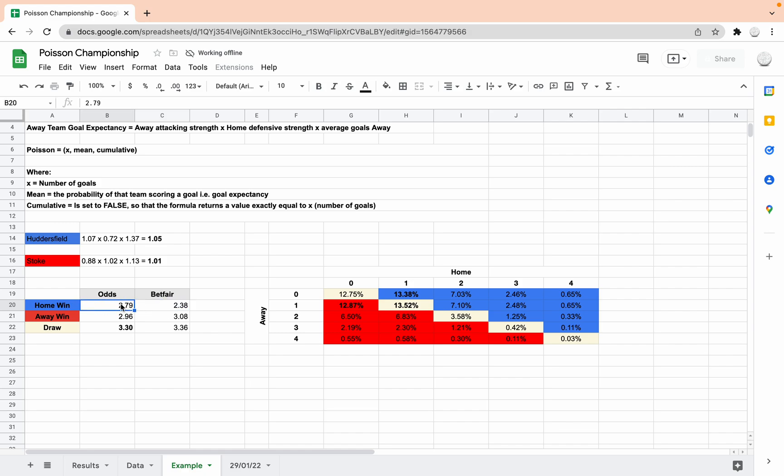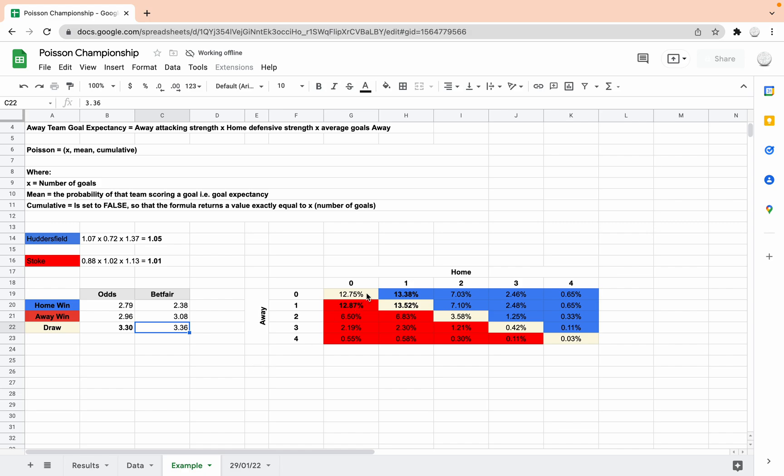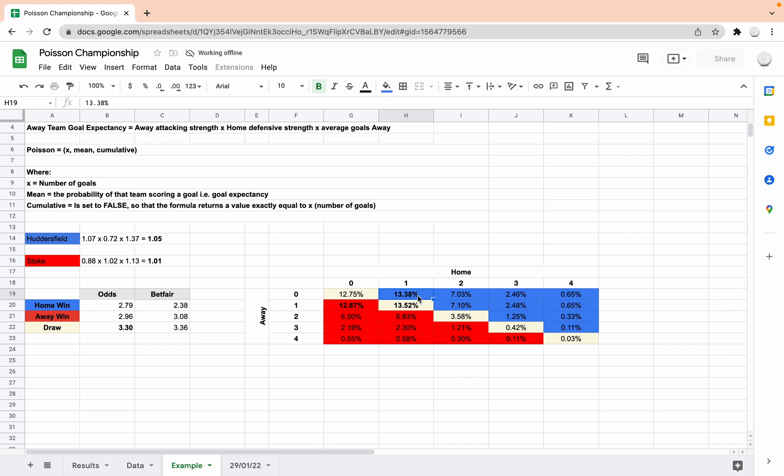And then it's got the Betfair odds on to see the comparison. So they're saying 2.79 it should be, so you're getting less than that for the home win. Away win 2.96, you're getting good odds on Betfair for the away win. And for the draw 3.30, 3.36, so you're getting good odds for the draw slightly as well. So I mean this screams out draw doesn't it really. And then if you look at the actual breakdown of the score lines, I've highlighted the ones in bold that come up with the highest percentage. So the highest percentage here is 1-1. The second is 1-0 to the home team, so 1-0 to Huddersfield. And then the third highest percentage is 1-0 to Stoke. So that's just showing you how really close it's predicted to be. And this game, lo and behold, actually ended 1-1.